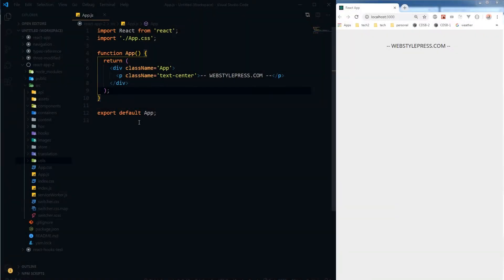Hey guys, this is MJK from webstylepress.com. If this is your first time here, join this channel by hitting the subscribe button and bell icon. Helper functions are small reusable utilities that can be used in any project so that you don't need to write logic for the same thing again and again.